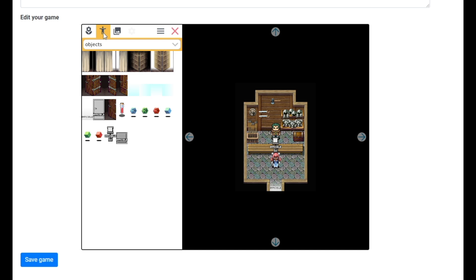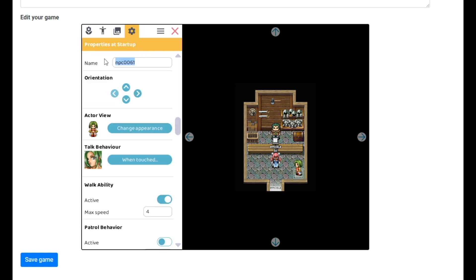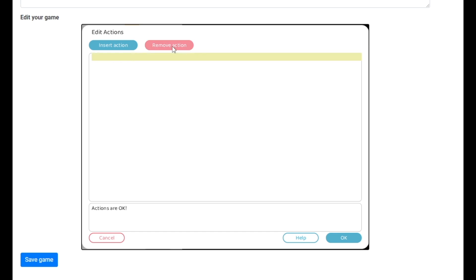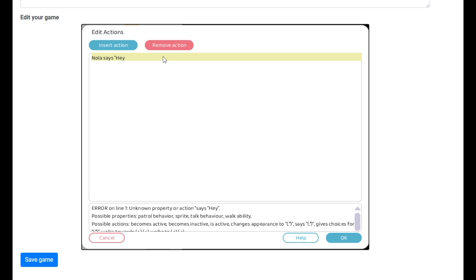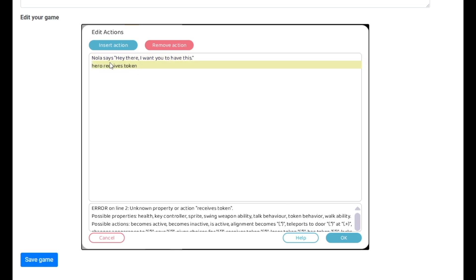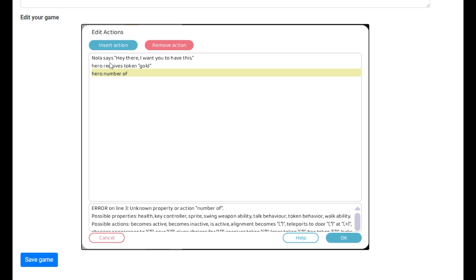So what I want to do now is add another character. We'll just add her and give her a quick name — something small like 'Nola.' When touched, we need Nola to give us some money because it's going to help us test things out with the shopkeeper. We only want her to give us one gold for now, so: 'Nola says: Hey there, I want you to have this.' Then hero receives token — gold. Very important.